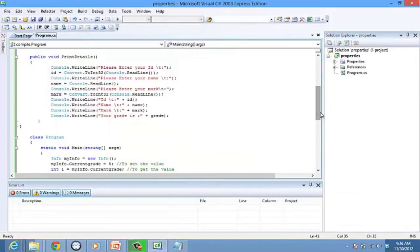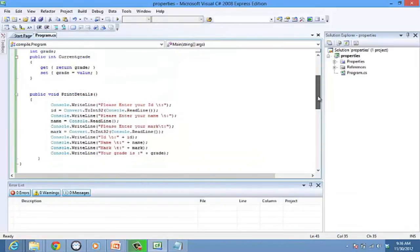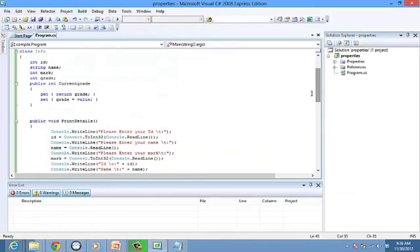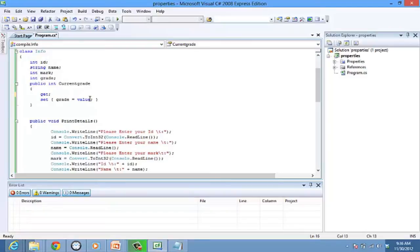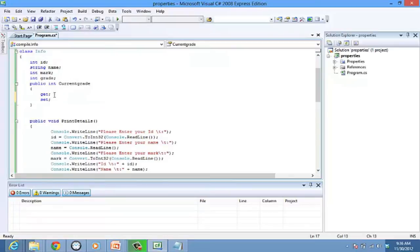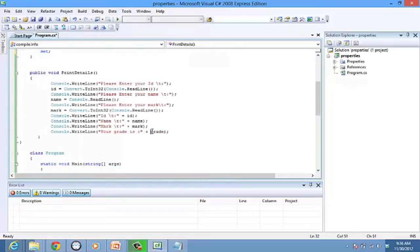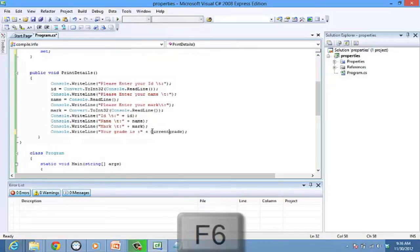This is the default function of a get and set accessor, so we can modify this. Let's take the method body of get and set and place semicolons instead. And now, we don't need the grade variable. You can directly use the property name. So type currentGrade instead of grade in the writeline statement. Now let's compile the program.